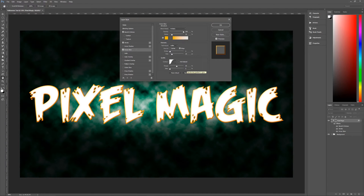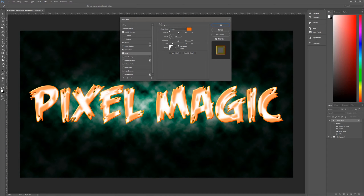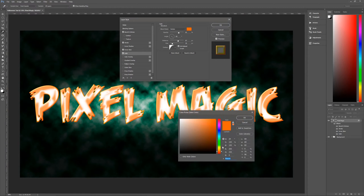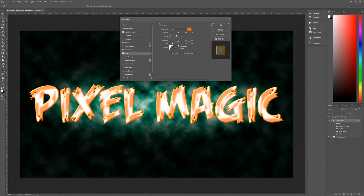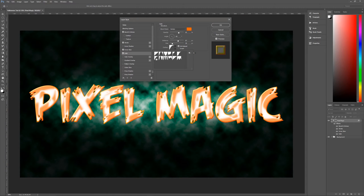Next we're going to use Satin. Blend mode is Darken, color FF6600 — an almost reddish orange. Angle is negative 45 degrees, distance 87 pixels, size 30. Contour is Half Round, anti-alias is checked, invert is unchecked.